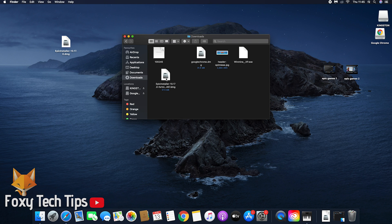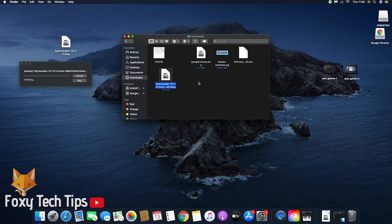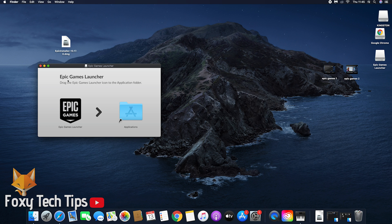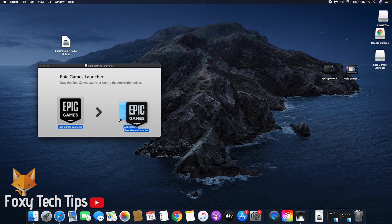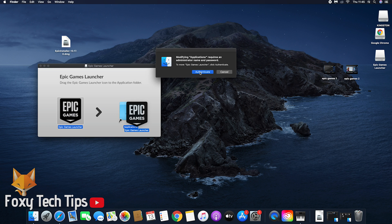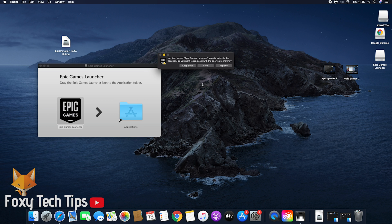Once it's finished downloading, double click it to launch it. Drag the Epic Games icon into the app folder so that you can easily access it from the applications folder later.